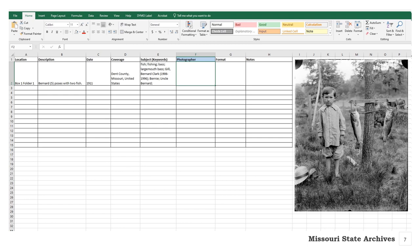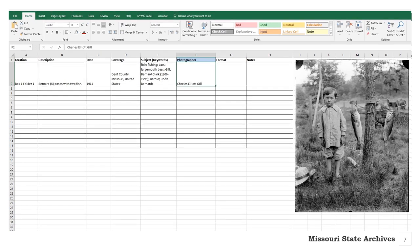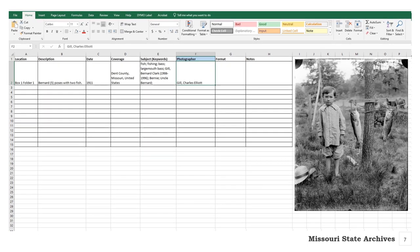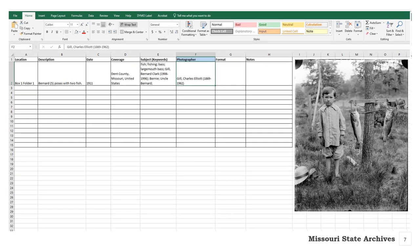The photographer field is also straightforward. Format shouldn't really matter as long as you are consistent. You could enter Charles Elliot Gill, or Gill, Charles Elliot, or even Gill, Charles Elliot 1869–1962. If you do not know who took the photo, simply put unknown or leave it blank.